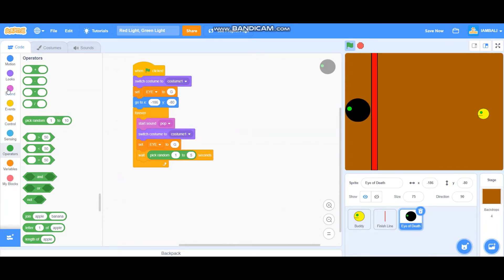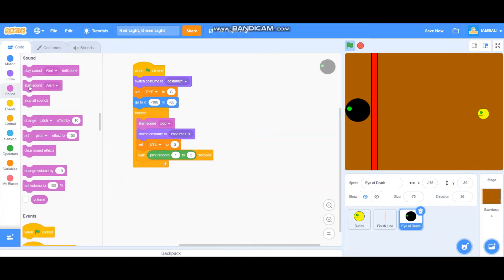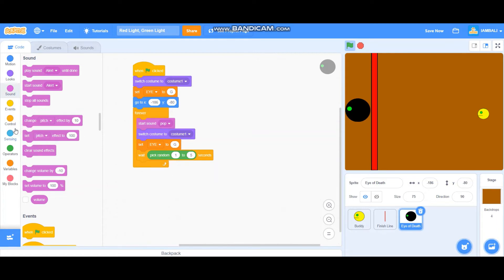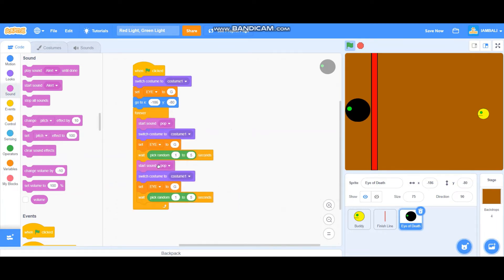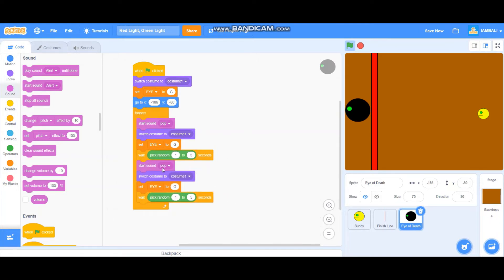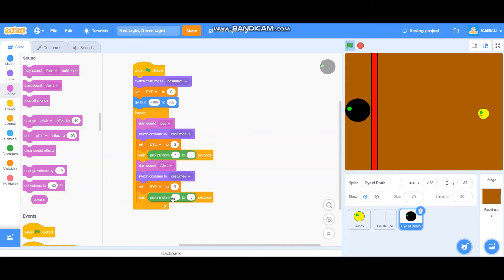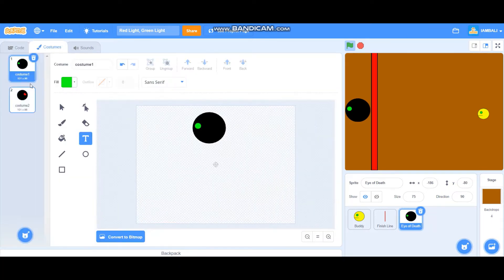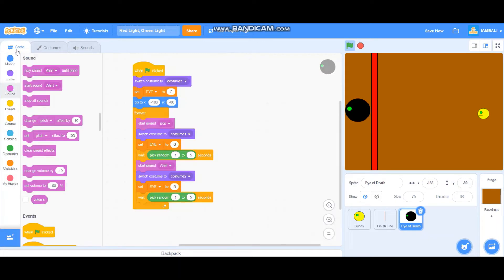And then add another sound. Okay, let's just duplicate this one, put it here. But this time is the part where it's red light. This one is green light, and this one is red light. Switch costume to costume two, set i to red light R. Also pick random, wait pick random one to five seconds.